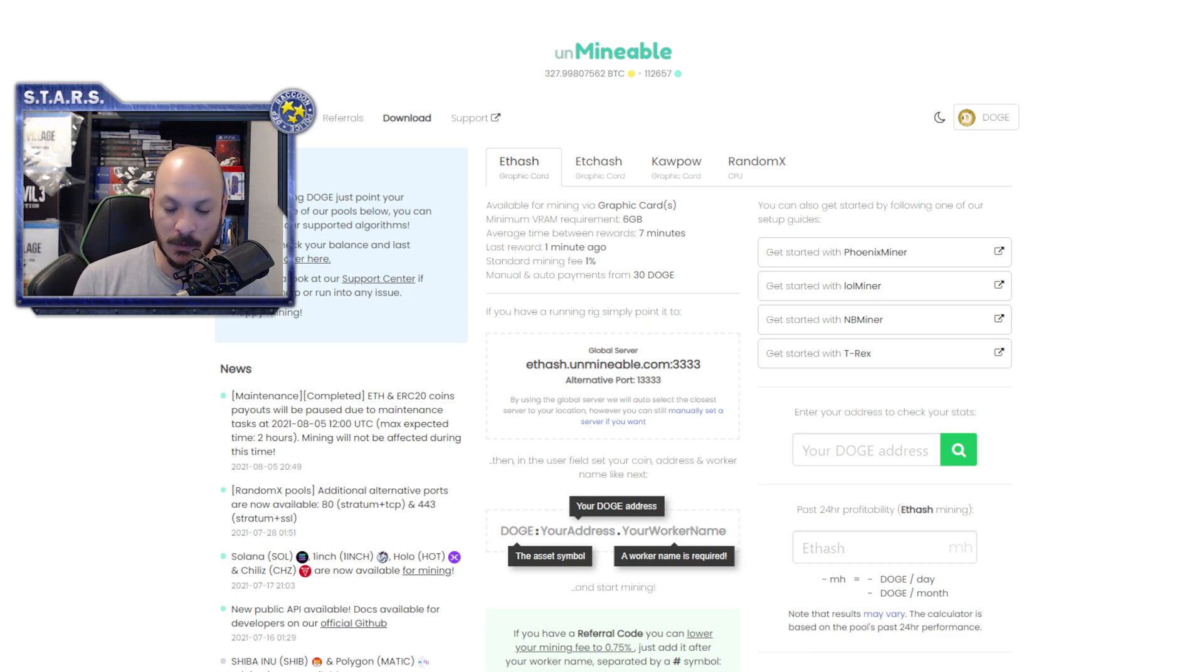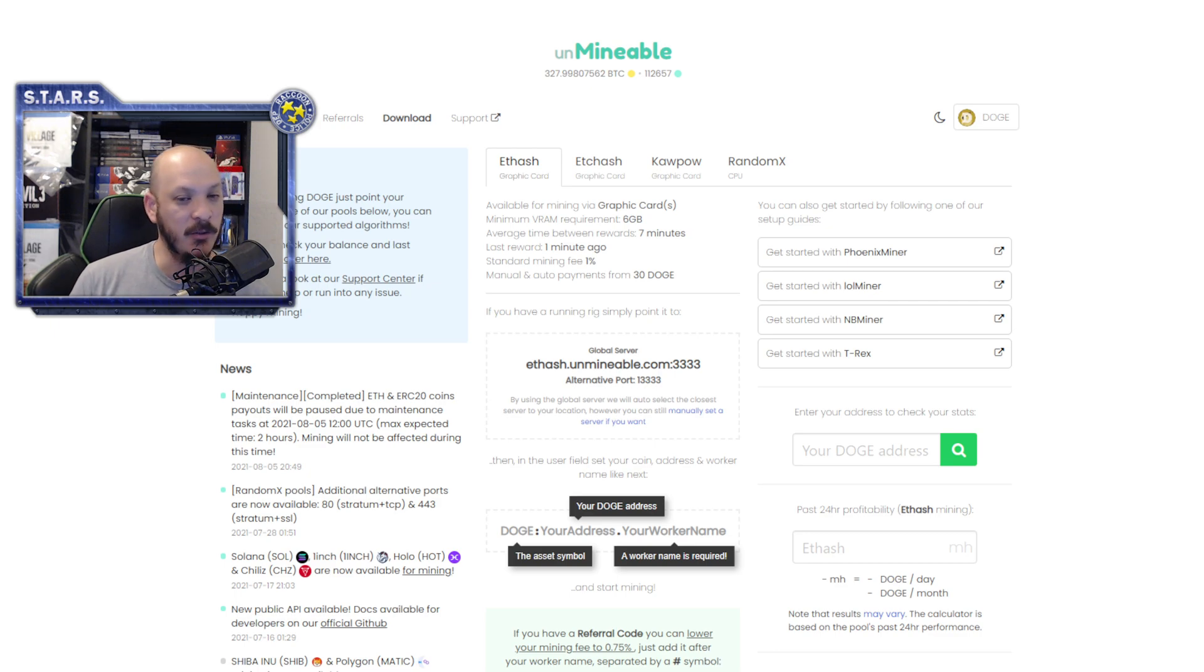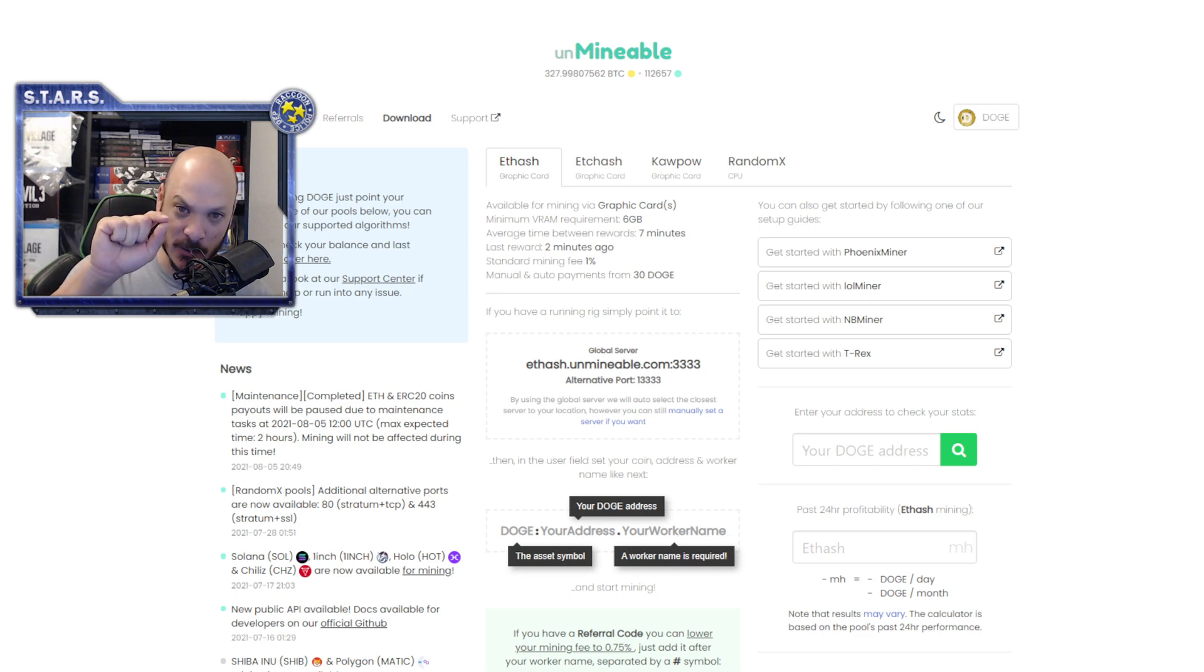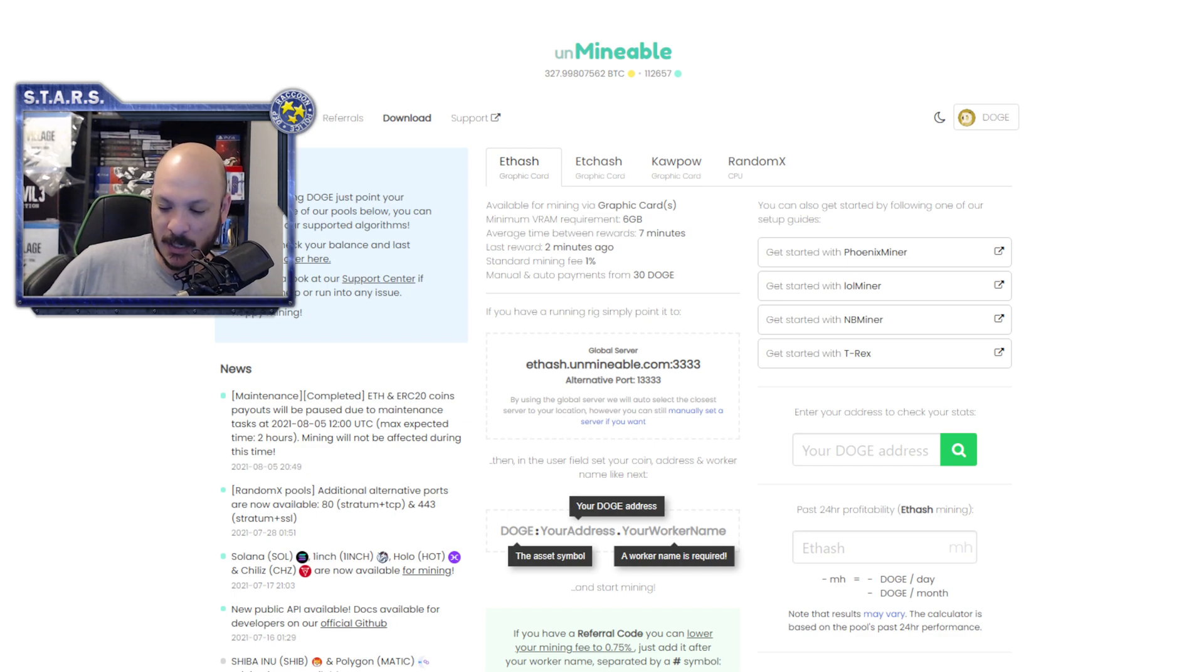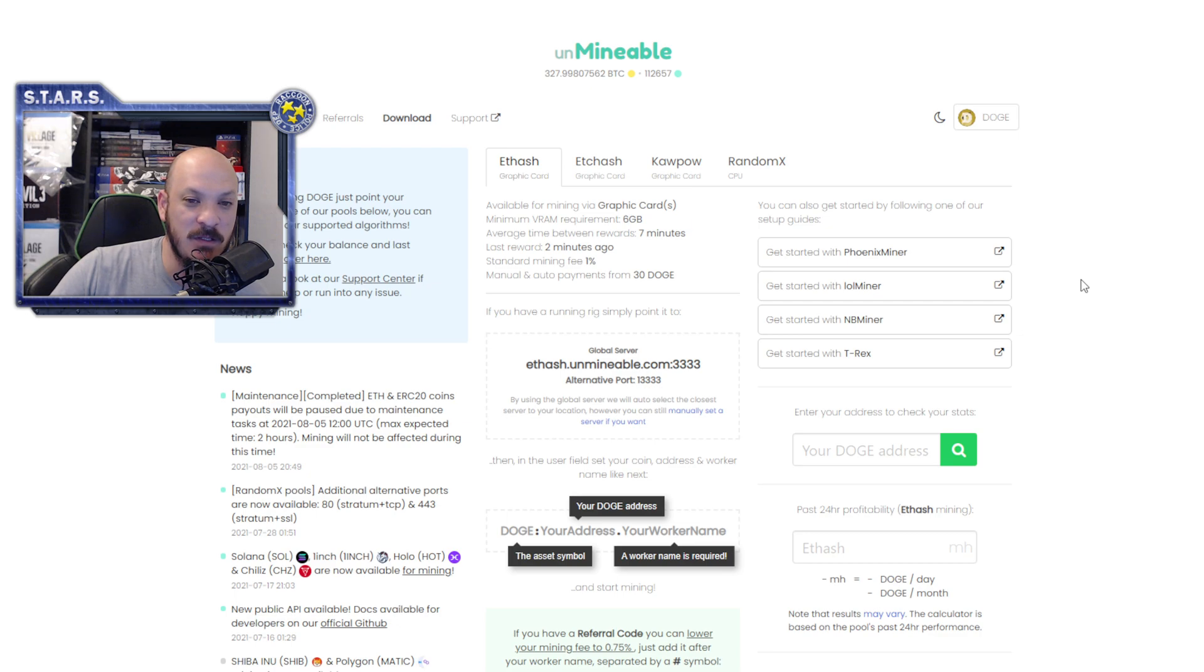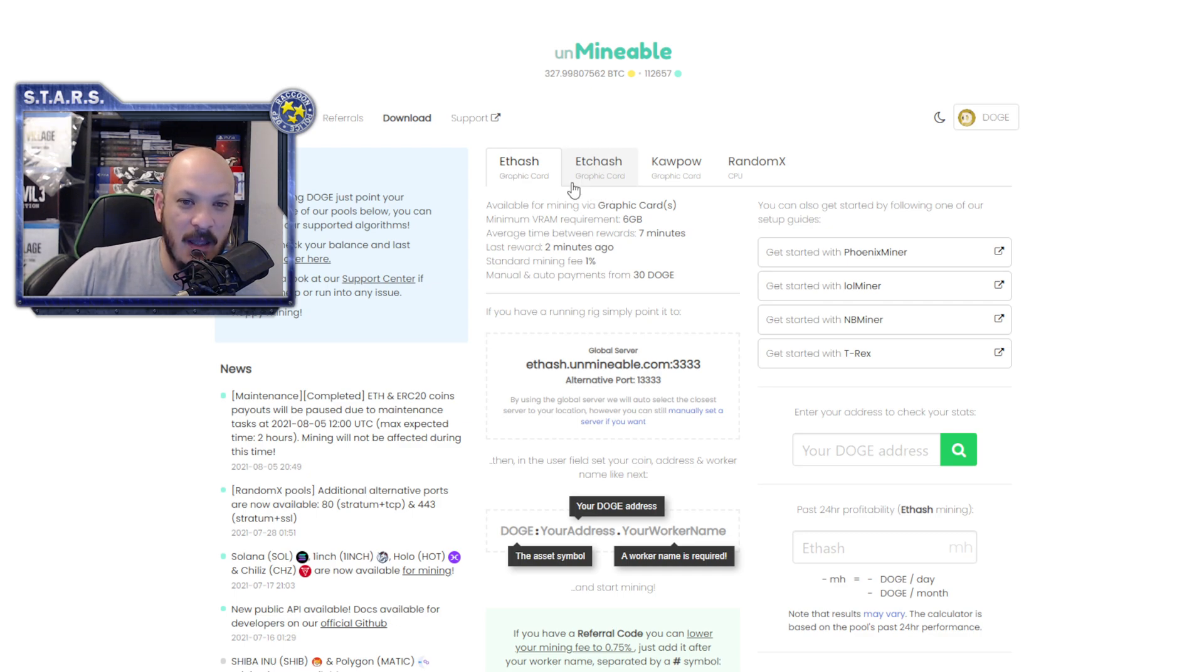So the way that Unmineable works is Unmineable will mine on your GPUs specific algorithms and they will pay you in whatever currency you want them to pay you in. So what does that mean? Well, they will mine on your GPUs using ETHash or ETHash and those are Ethereum mining algorithms.